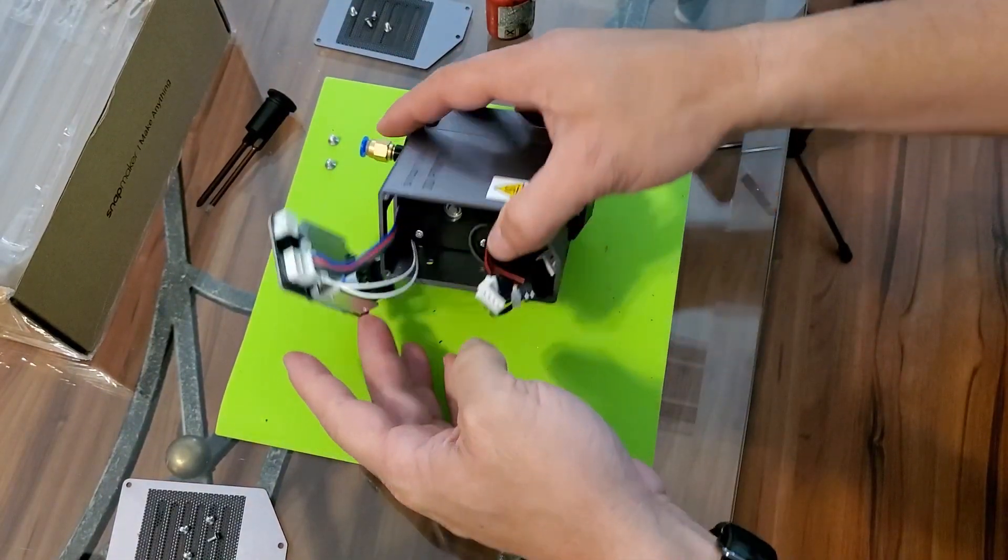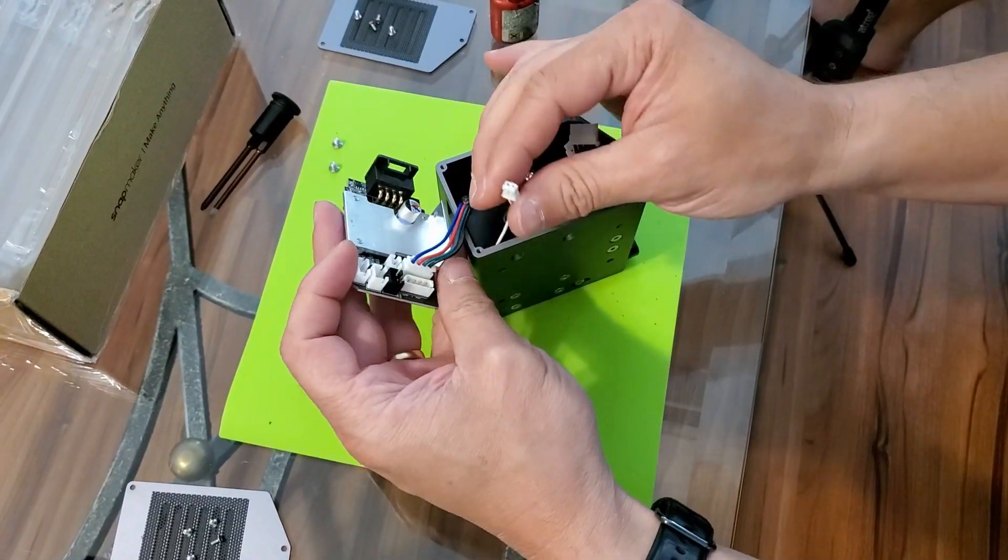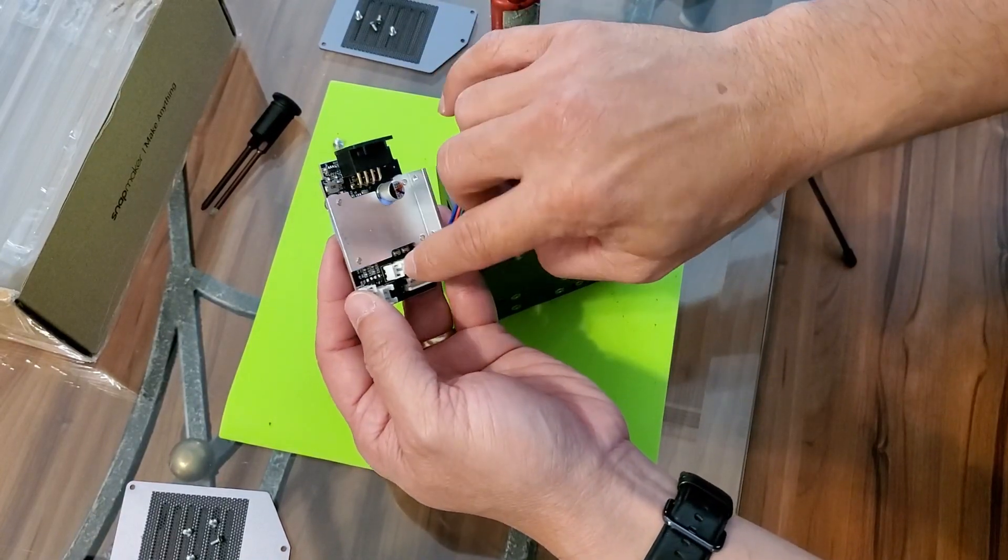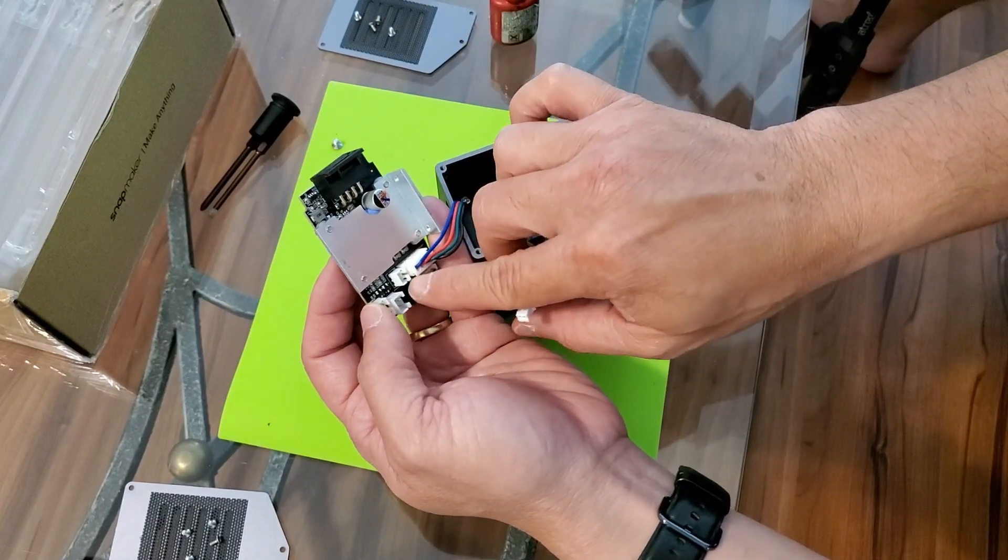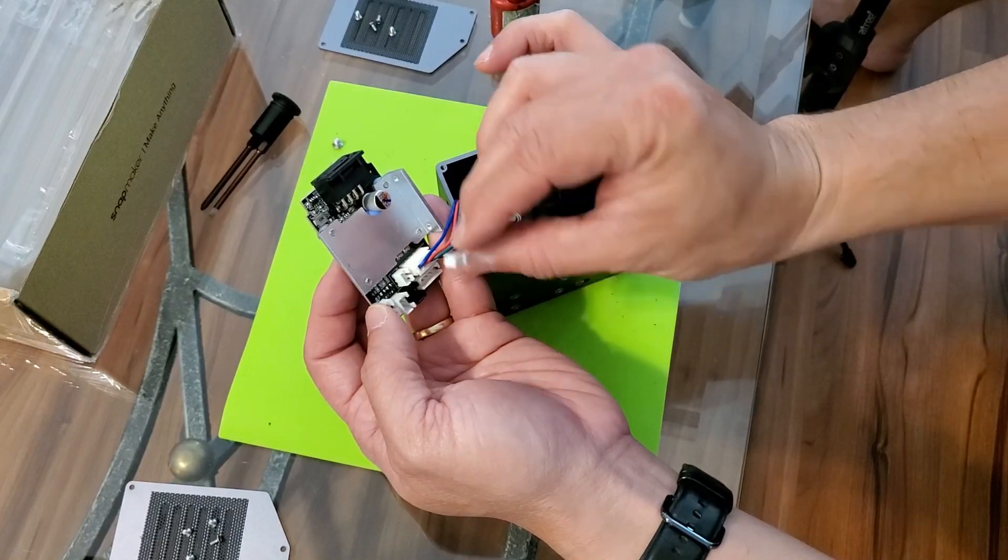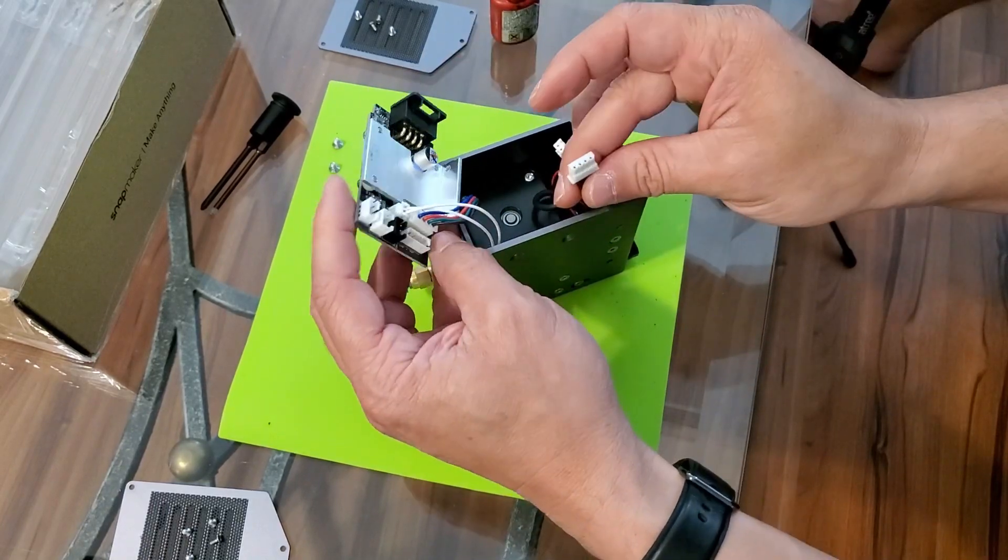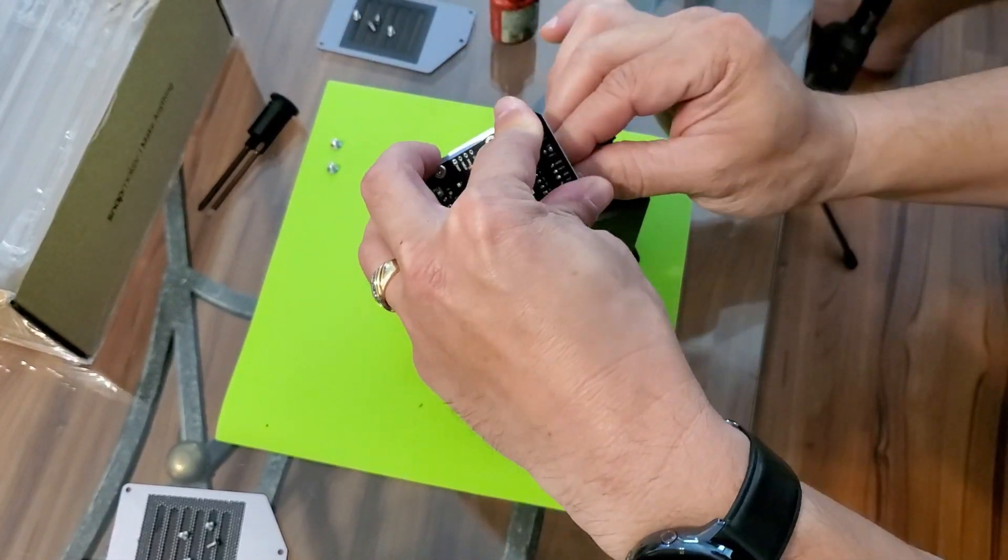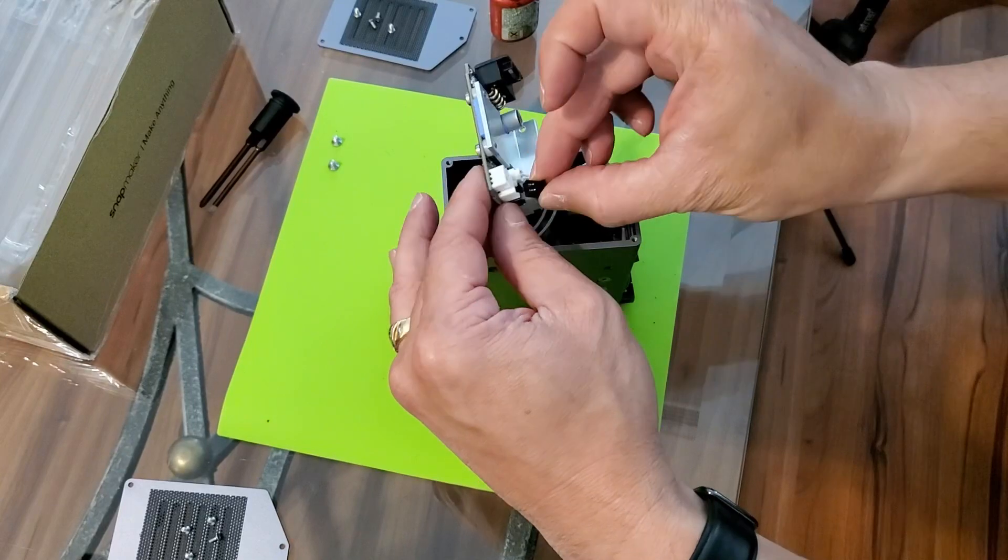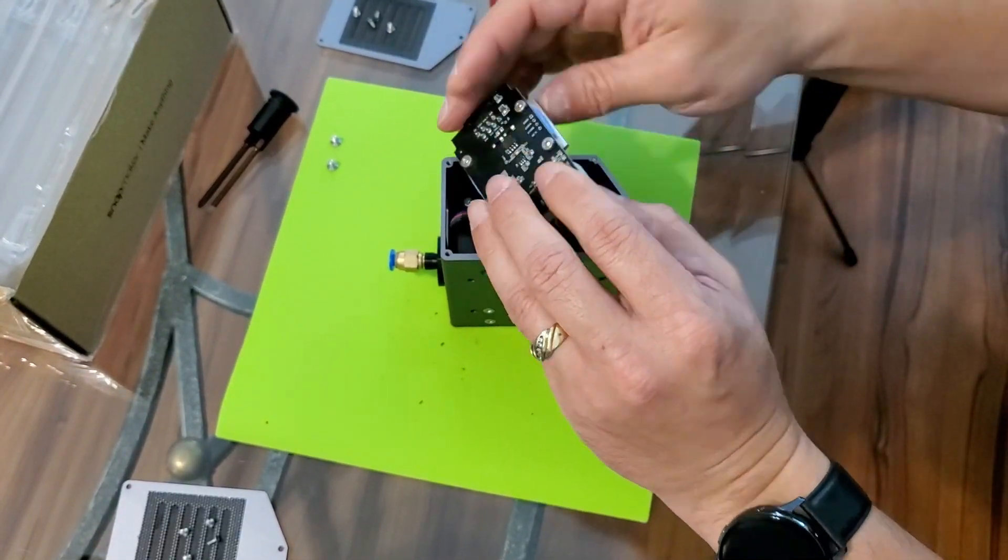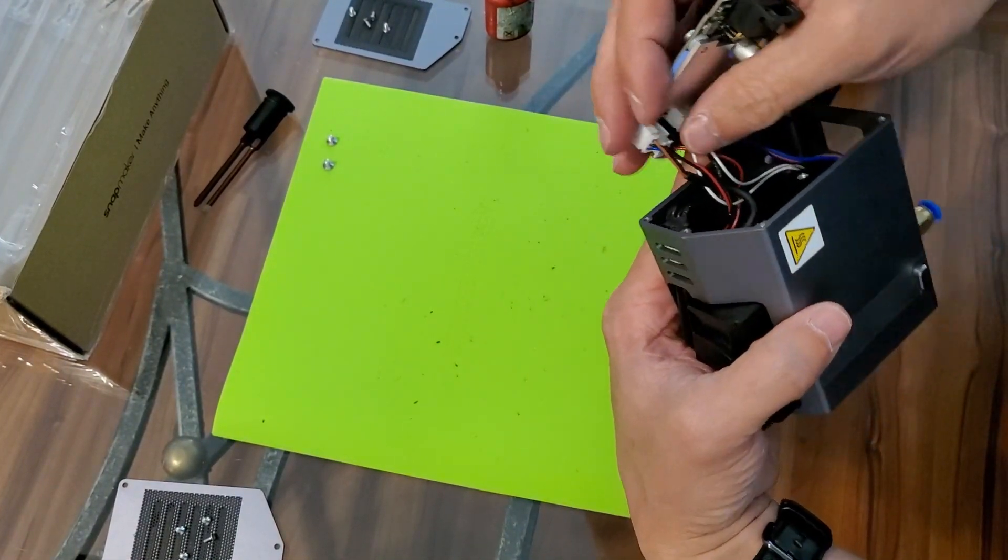Now let's start reconnecting all the cables back to the board. Now the white one's going to go into the little one right here. Make sure you put it in the right way, because in the little square, you've got a little notch out right here, and you have a little groove right here. You want to make sure those slide in. There it is. All the cables are back in.